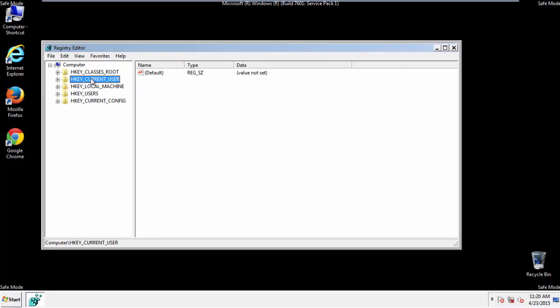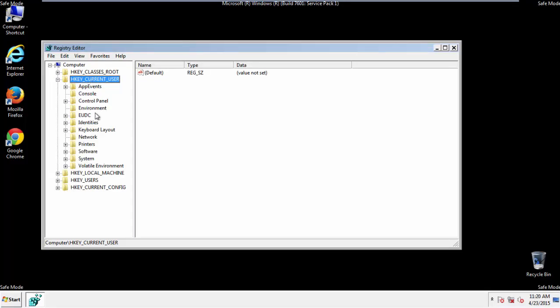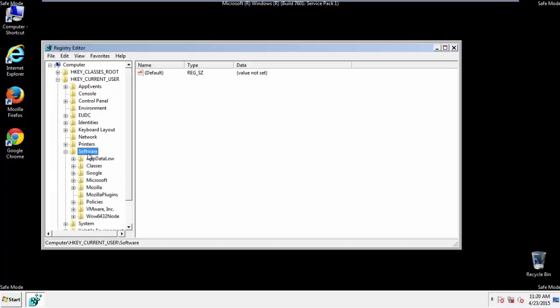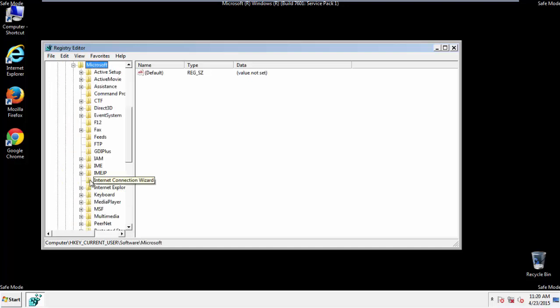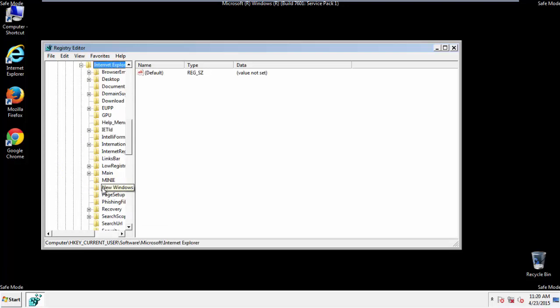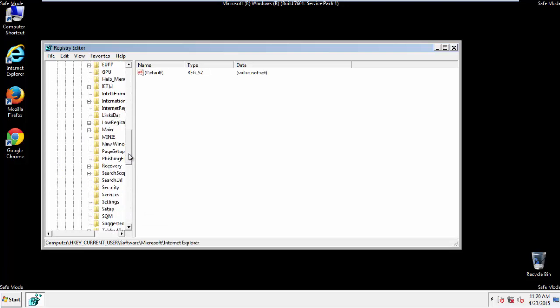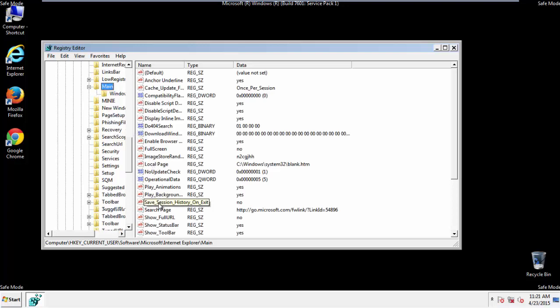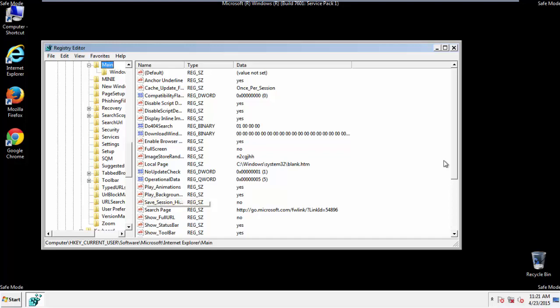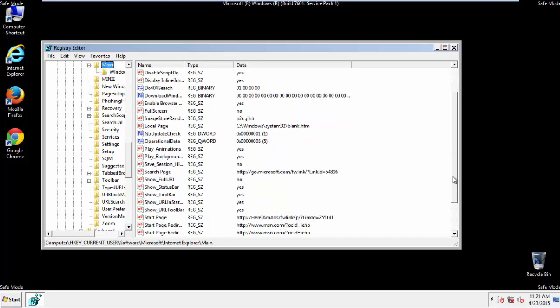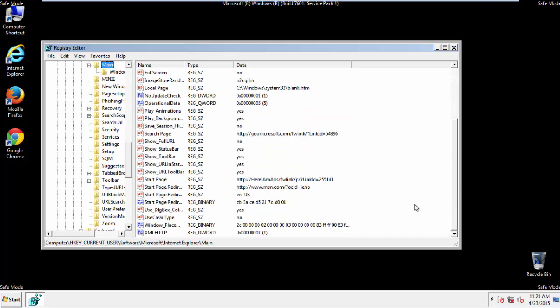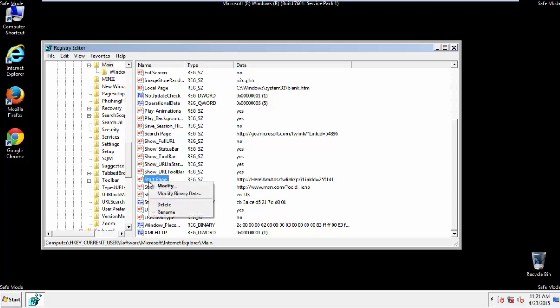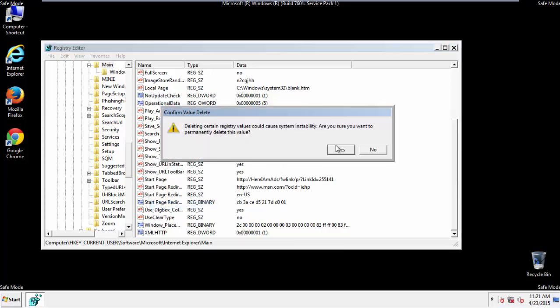It's all a matter of finding the right registry key to edit. Click on Current User, Software, Microsoft, Internet Explorer, Main, and here it is. Delete the Start Page key, and you're done.